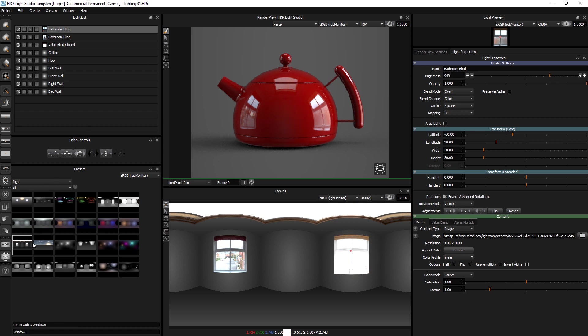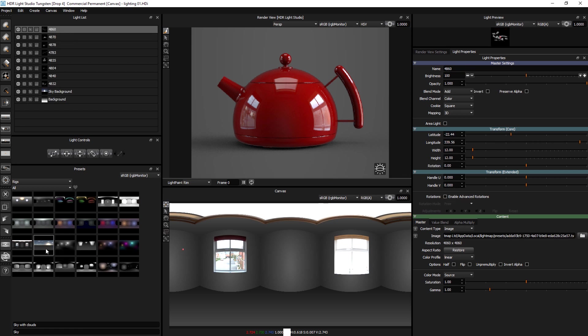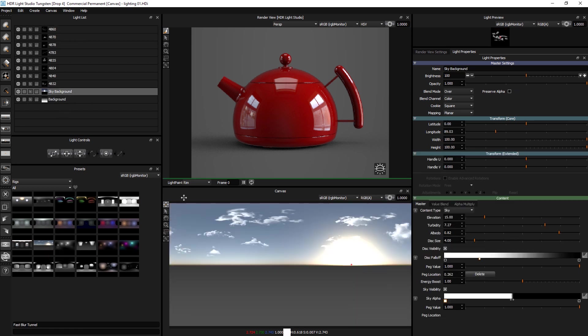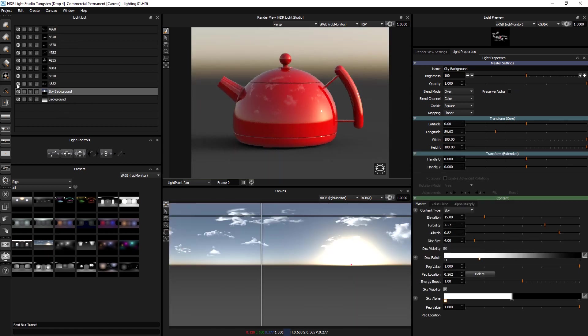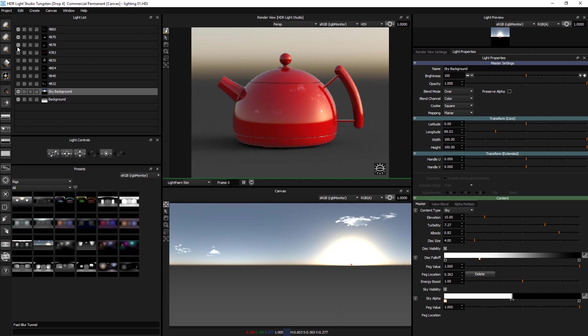We have got a sky with a load of our clouds put on there. The cloud images that come with Light Studio. That's quite cool.